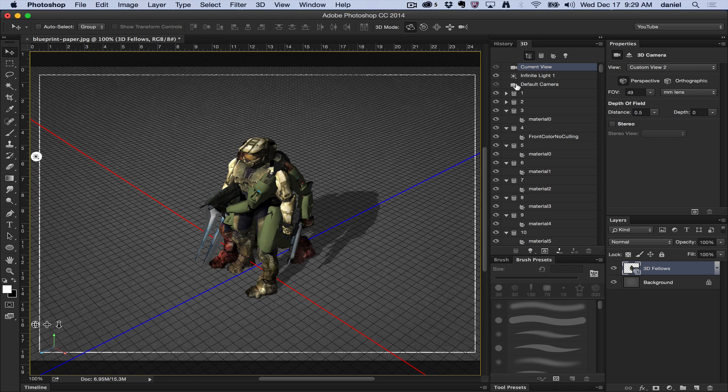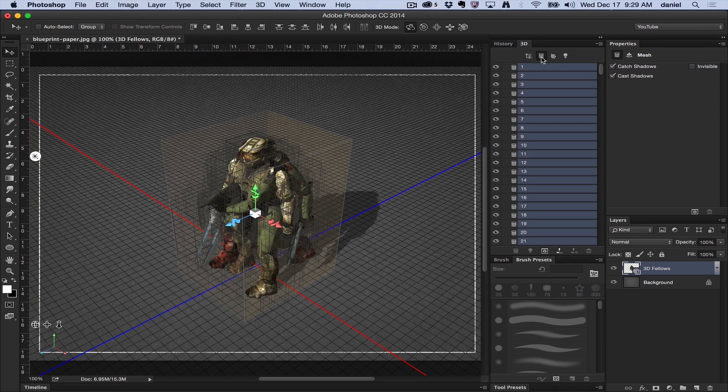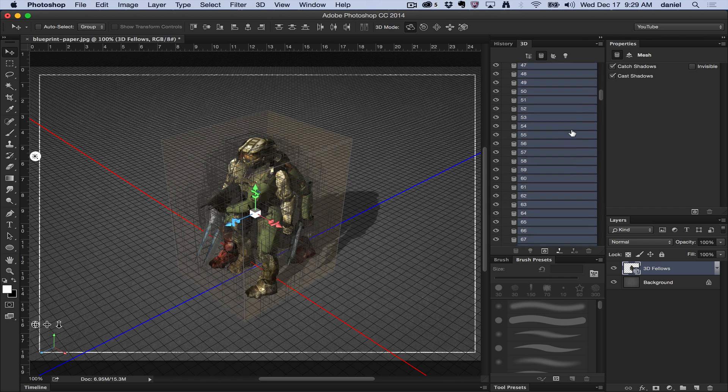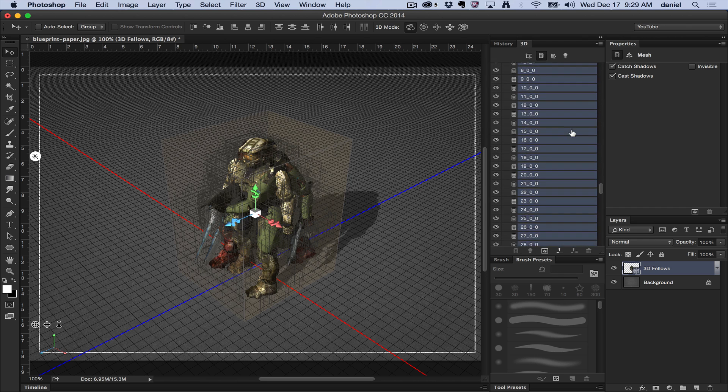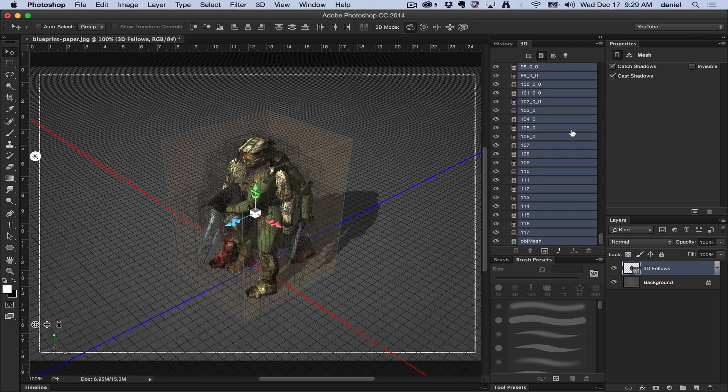I'm going to go to my 3D panel here, and I have a bunch of different meshes. We can switch to the tabs of the 3D mesh view. This is just filtering all by the meshes, and I just selected all of them.